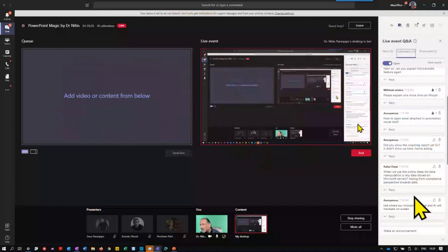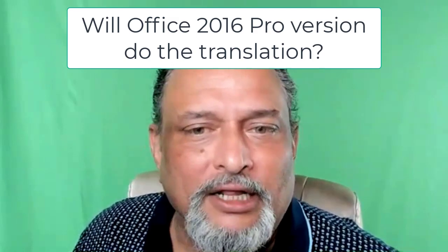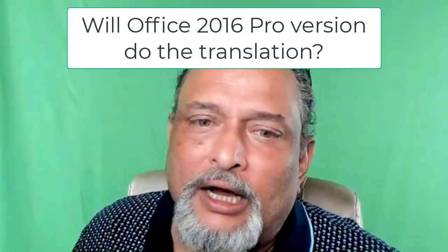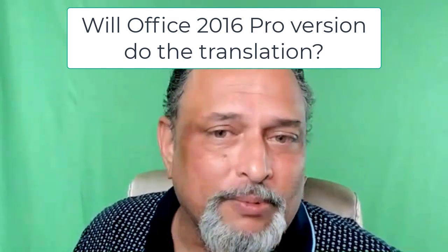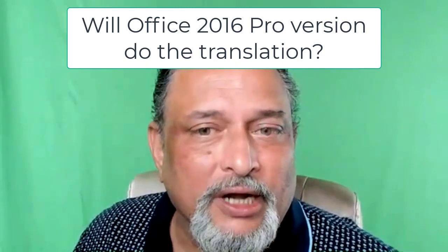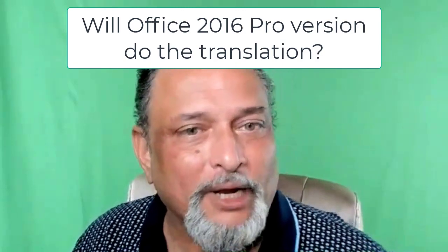Rahul is asking when we use the online ideas for manipulation, is data stored by Microsoft? No, no data is stored by Microsoft. It takes it there, converts it, sends it back and deletes it. I'm using office professional 2016, will that translate work? It's not office pro. It has to be office which is cloud connected. That is office pro plus. Because this requires your audio to be sent streamed live to Microsoft data center, it has to be the office pro plus version. If you don't have that, but you still want that, then the only choice you have is upload the file on browser, which is OneDrive or Teams and then you can do it.